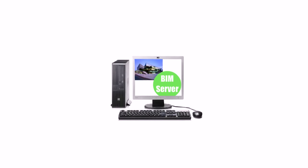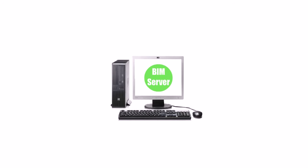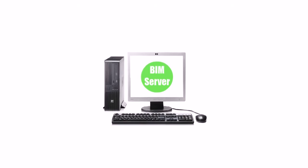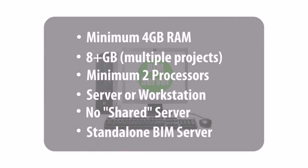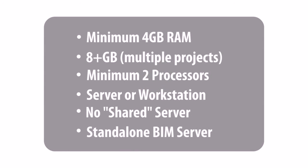Practically, the BIM Server can be installed on any of the ARCHICAD workstations, but a stand-alone configuration is more optimal for speed, stability, and management.